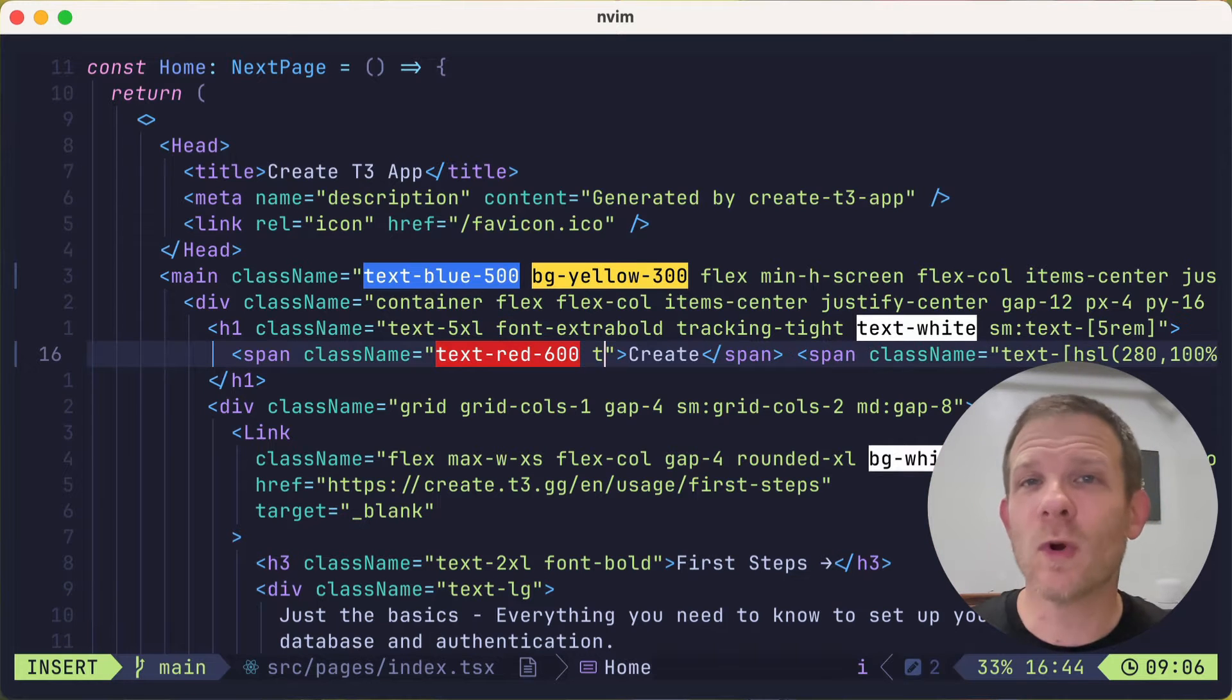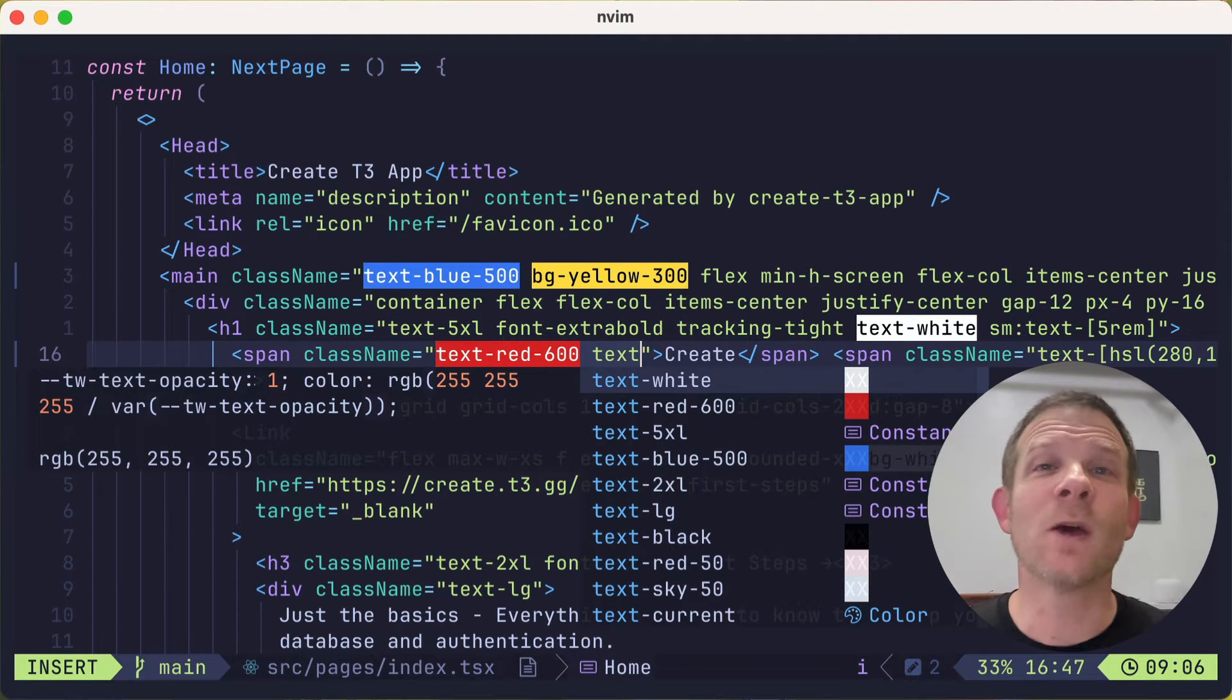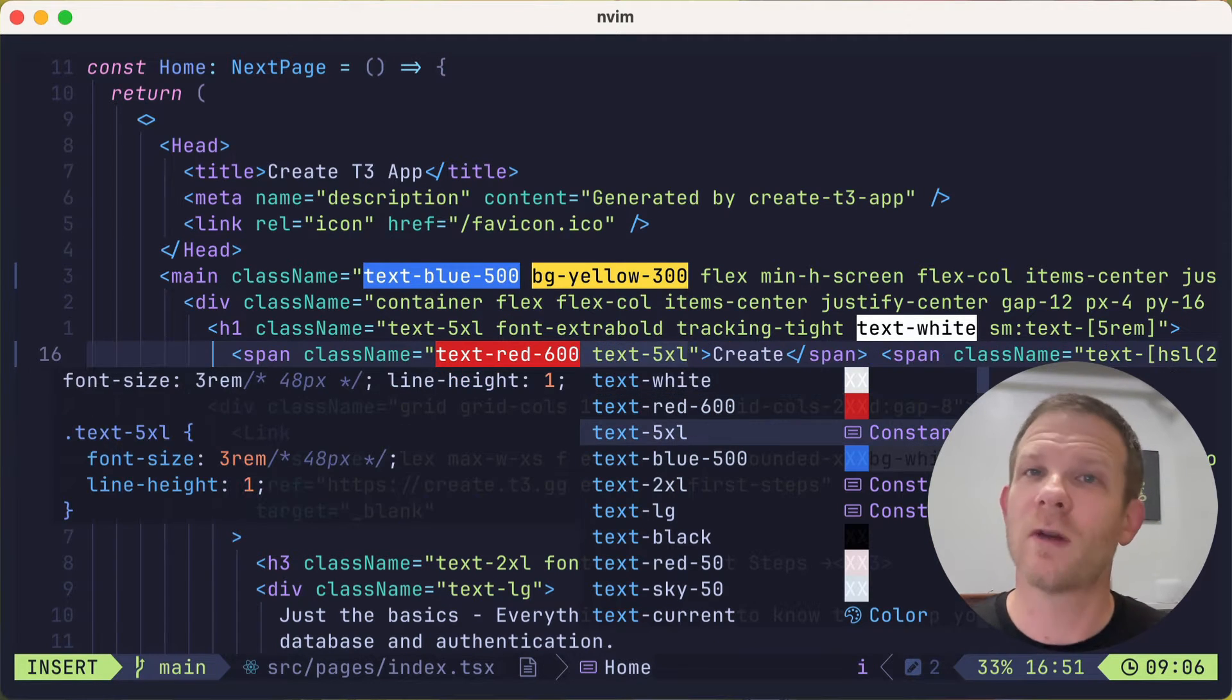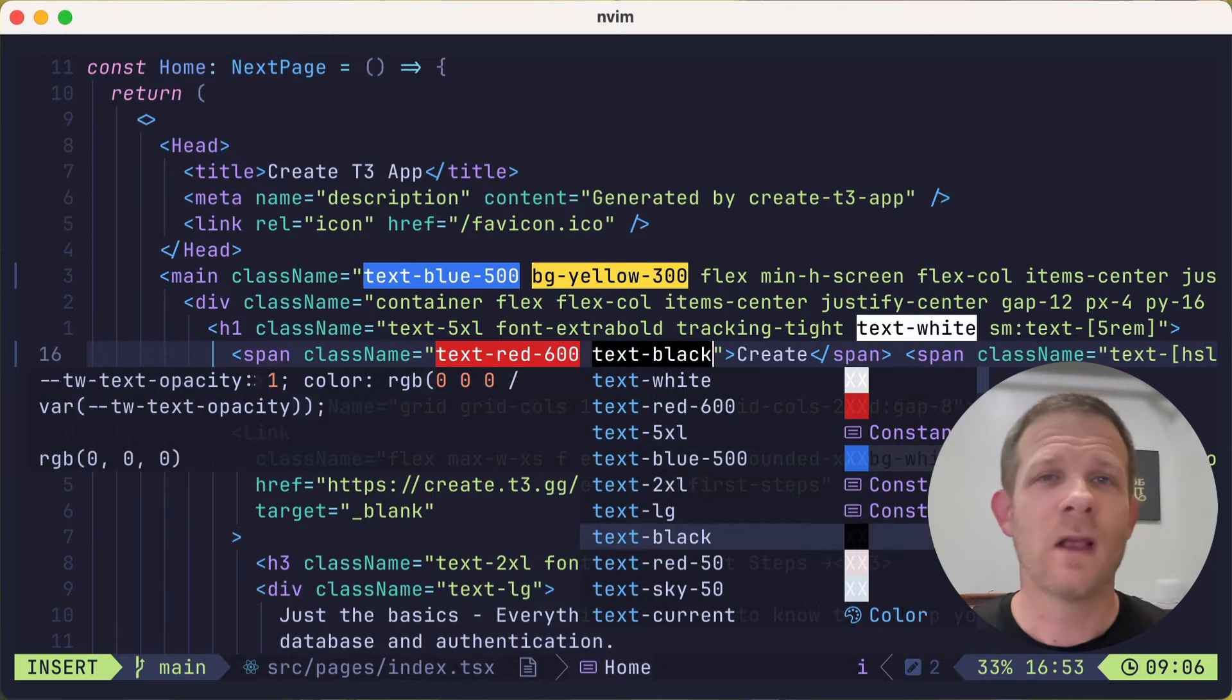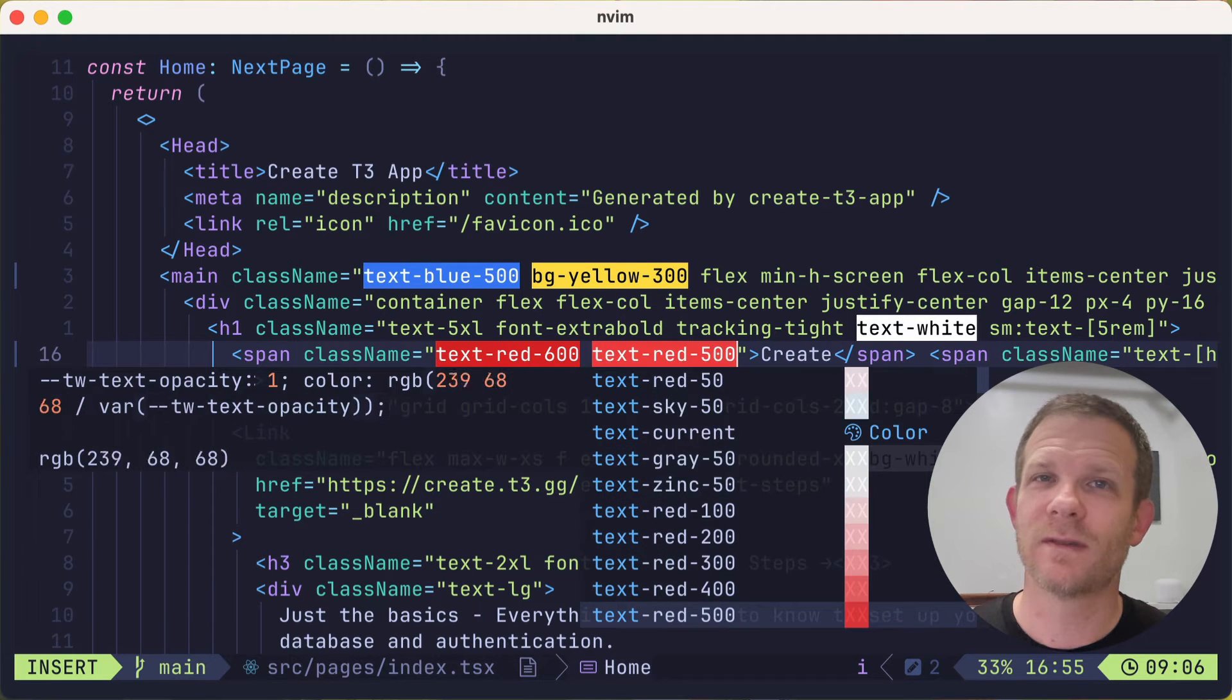Hi. In this video, we're going to take LazyVim and add Tailwind support with autocompletions, color previews, and code actions.